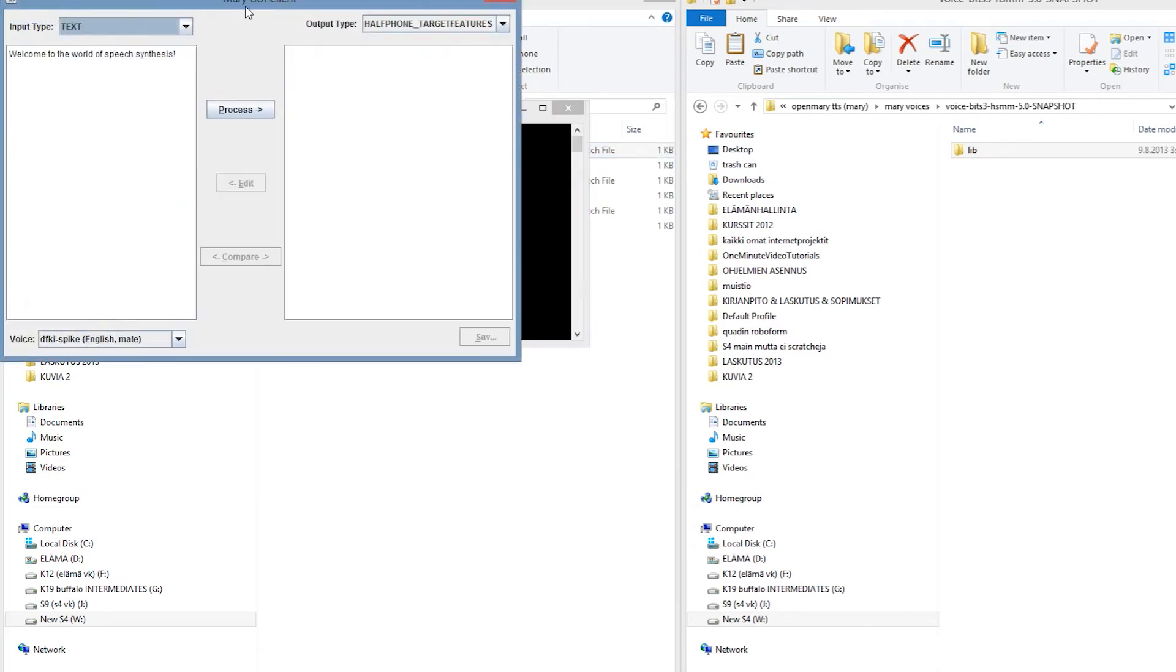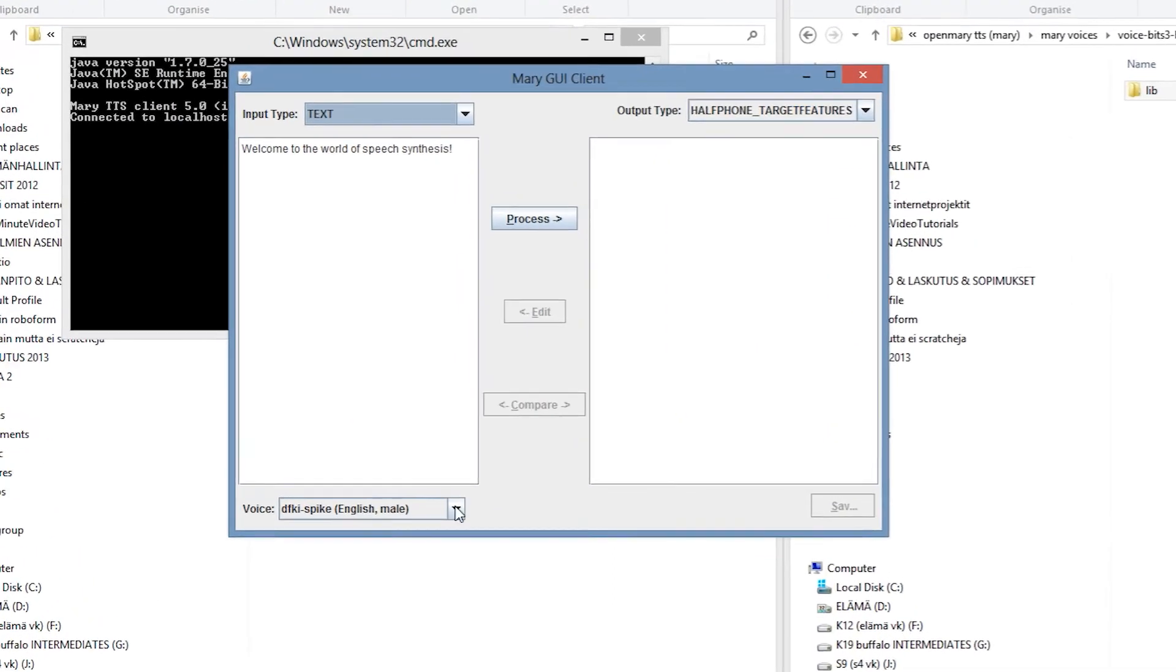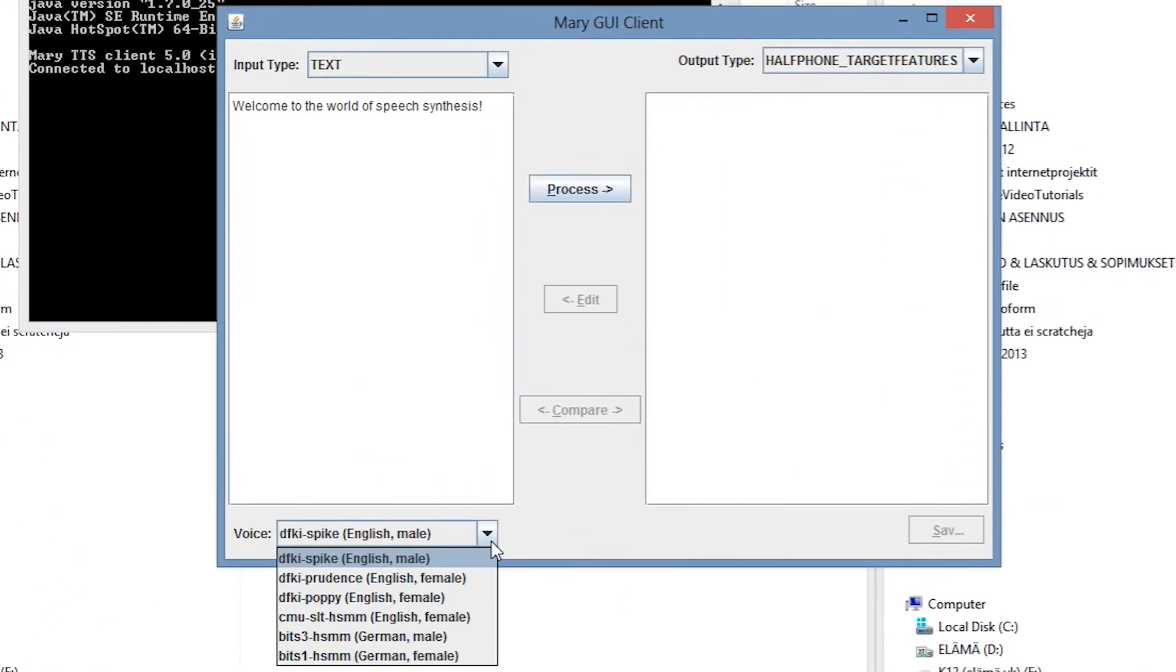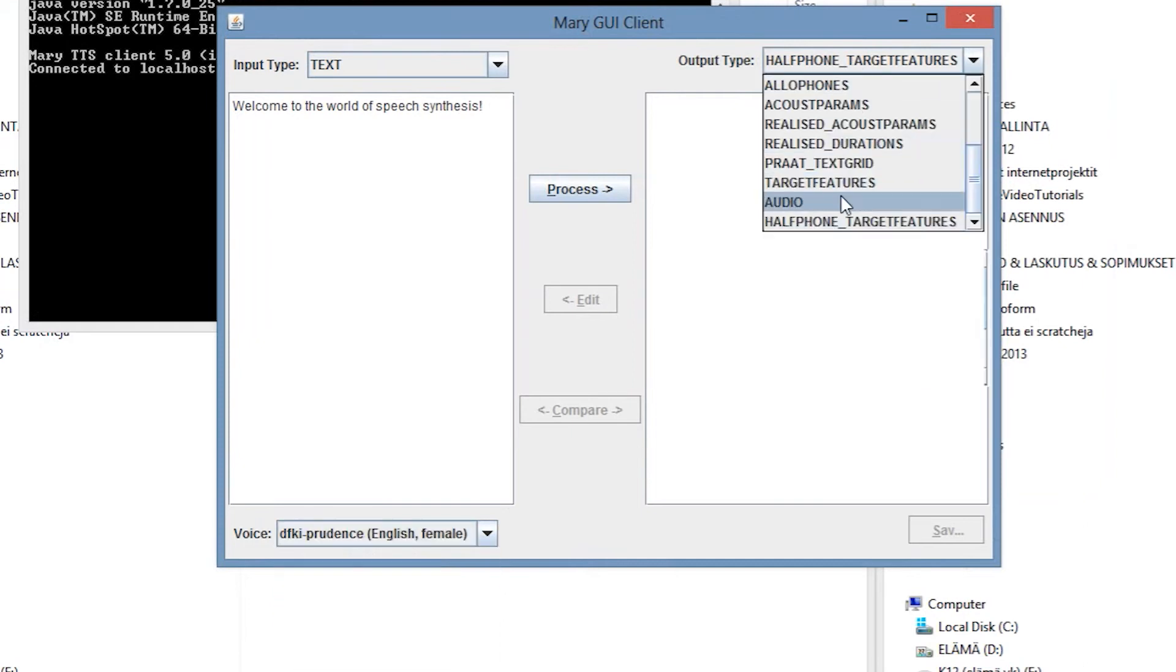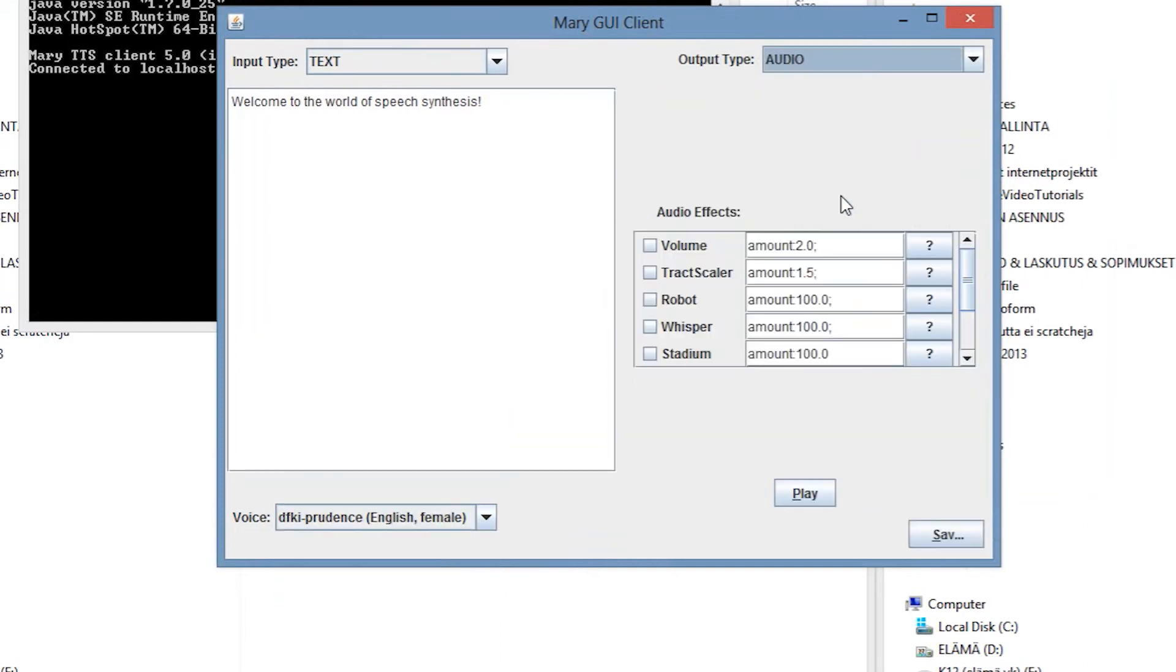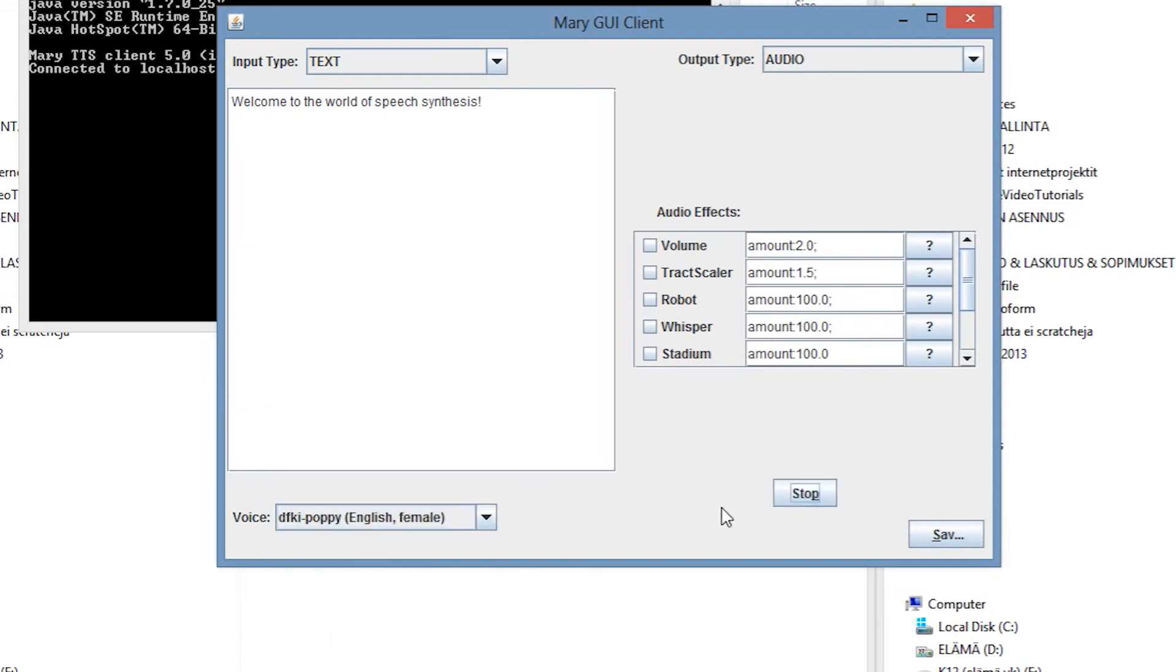Open Mary TTS is now running and you can select the voices you just installed from the drop-down menu here. Select output type to be audio so that you can hear the results. Then simply click play and wait for the voice to speak. Welcome to the world of speech synthesis. Let's try a couple of different voices here.